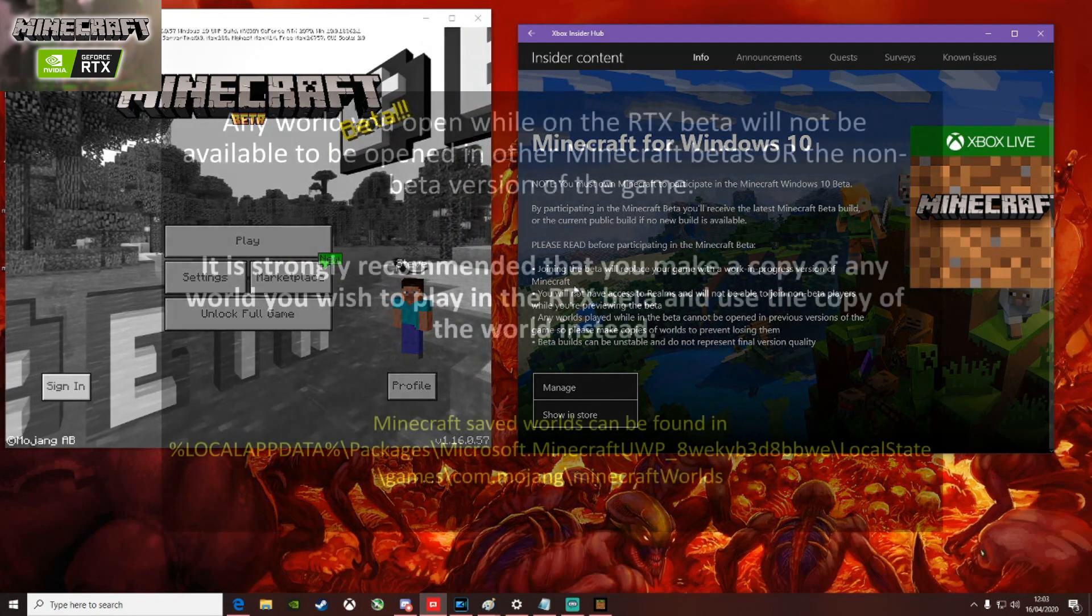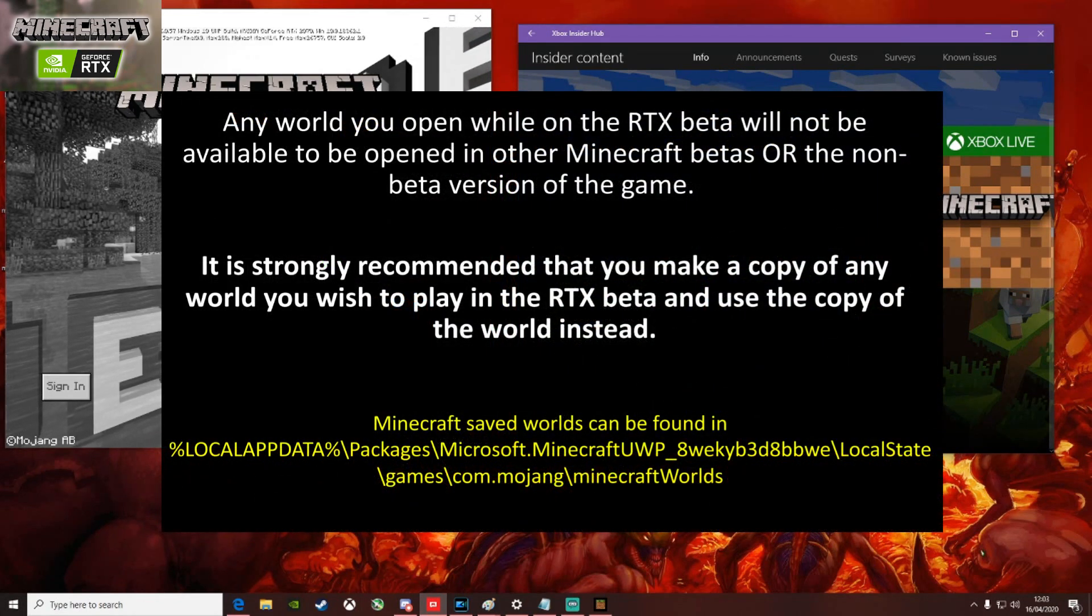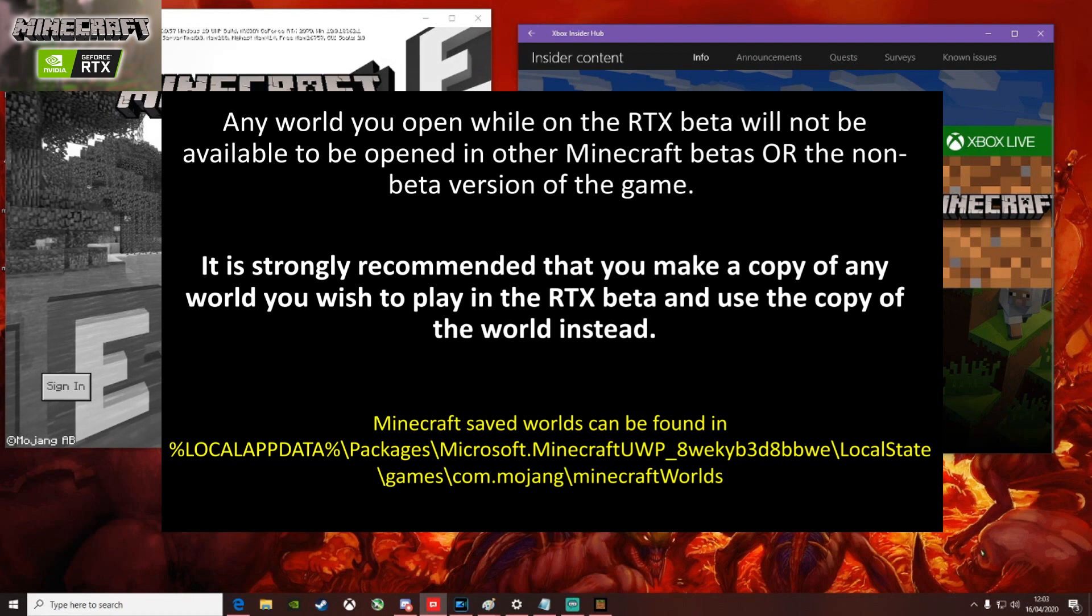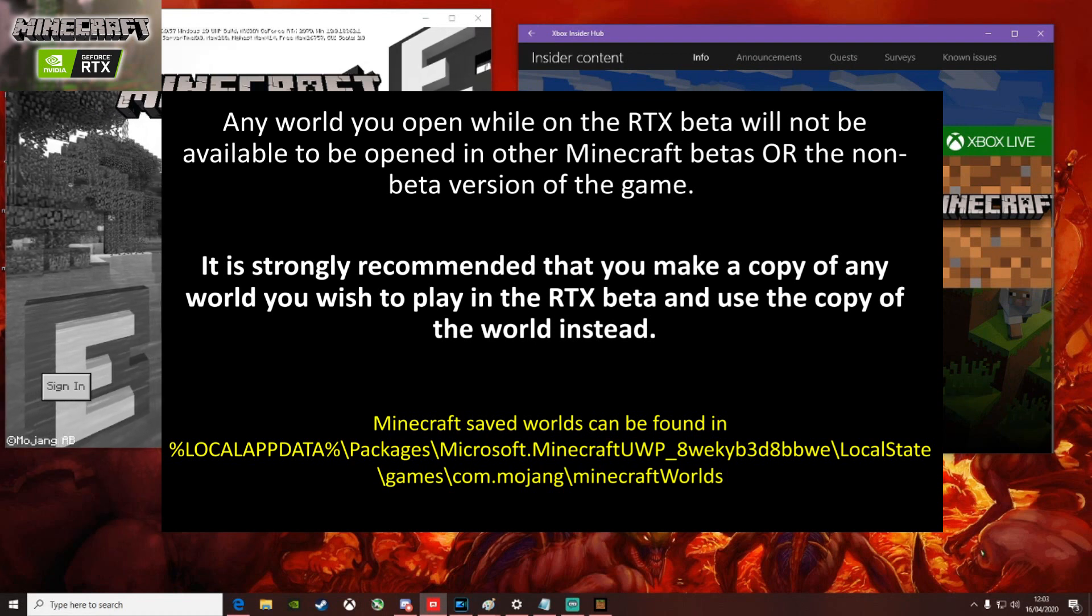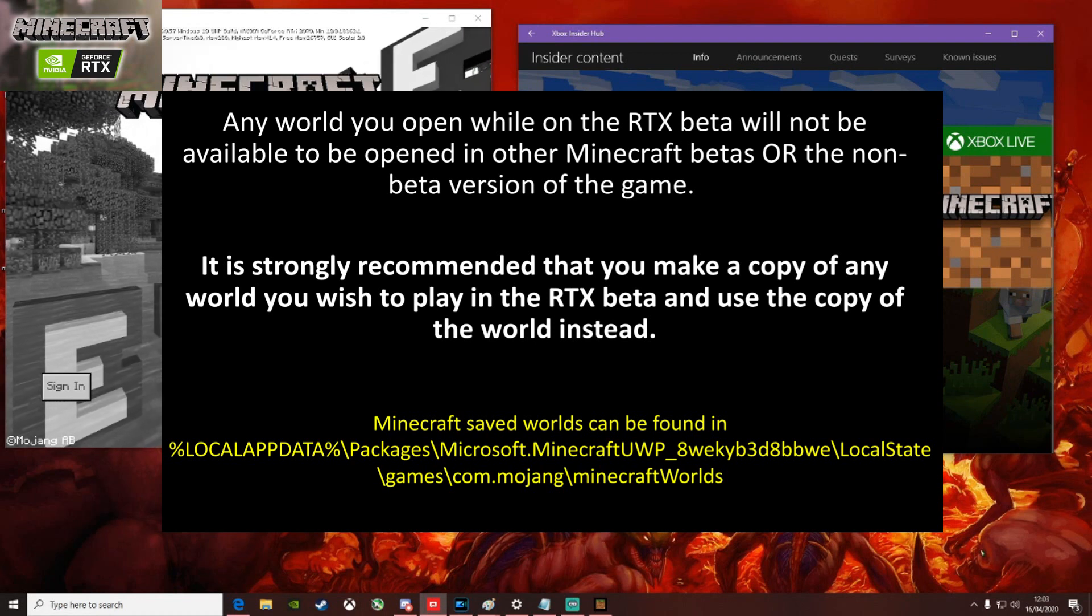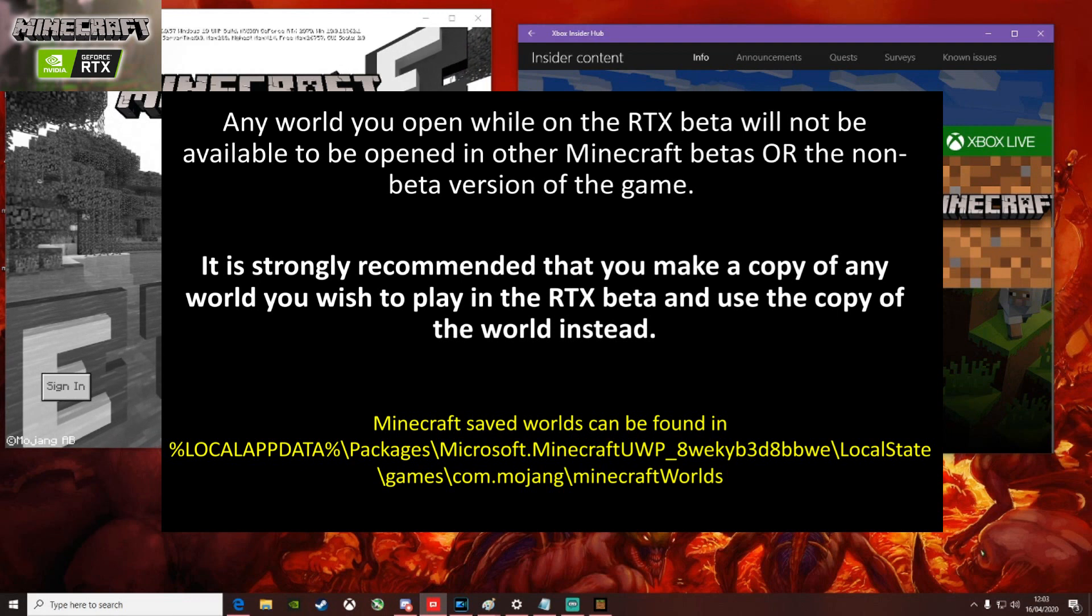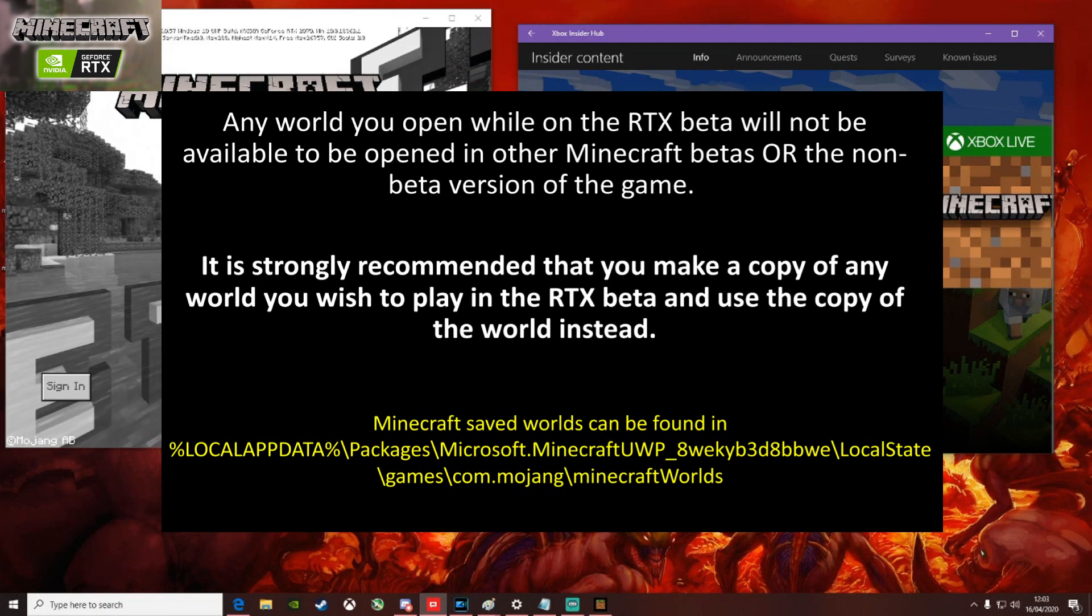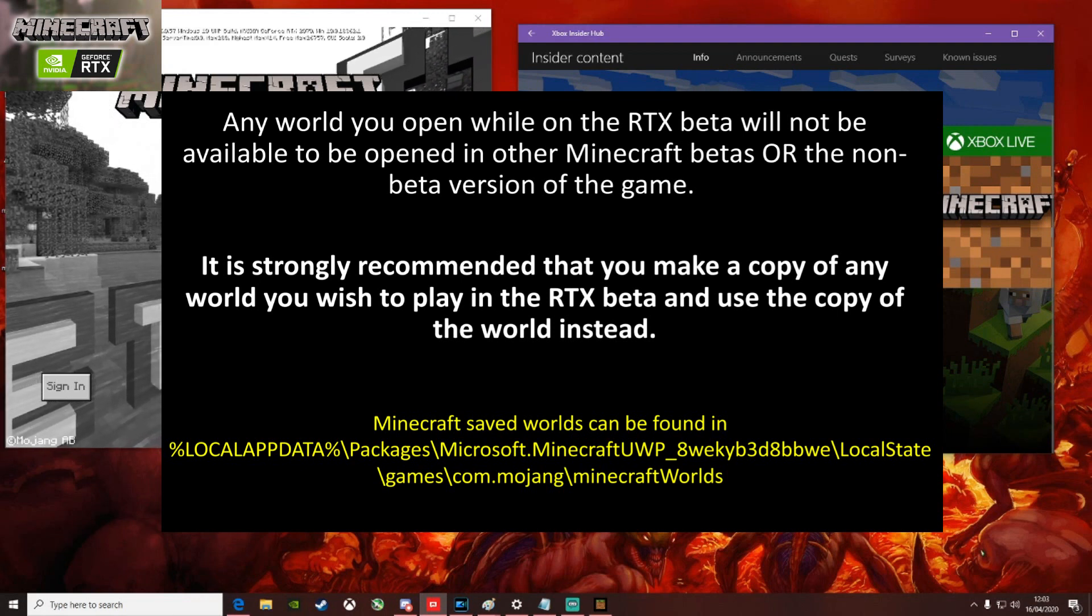One word of warning though is that the worlds you open when you're on the RTX beta, they'll not be able to be opened on any other Minecraft betas or any non-beta version of the game. I'm going to just personally use the six preset ones it comes with so that won't be an issue for me until the beta is over.